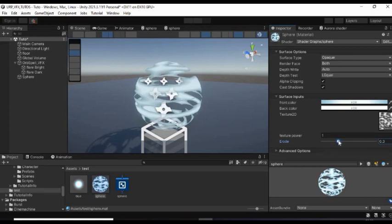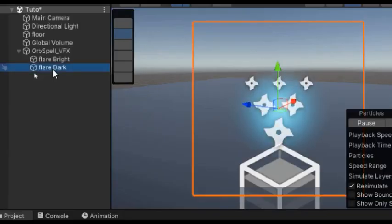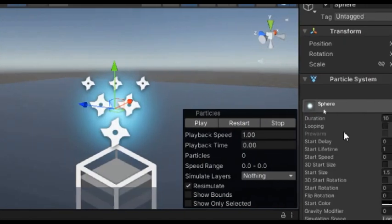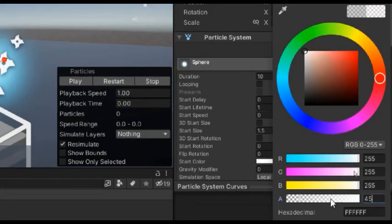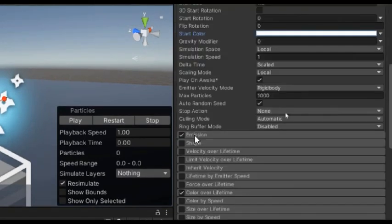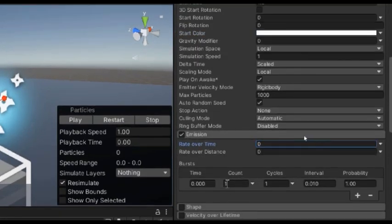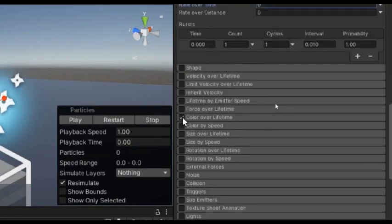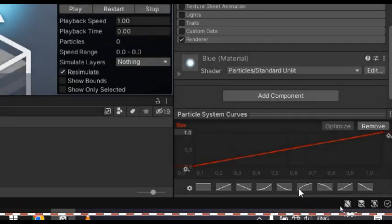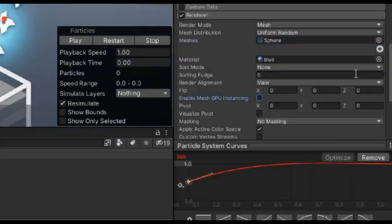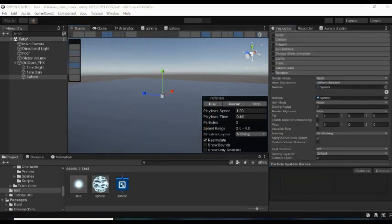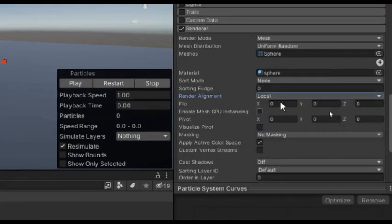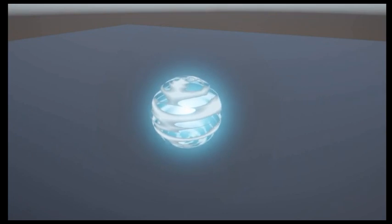So just delete that and duplicate the flare dark particle system. Then give it a name. Then reset its color to white with full alpha. Make sure its rate over time is 0 with the burst count of 1. Disable color over lifetime. Enable size over lifetime and select this curve. Change its render mode to mesh and select its sphere. Then change its render alignment to local.